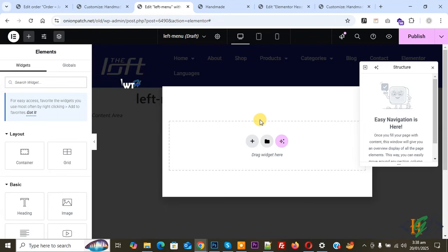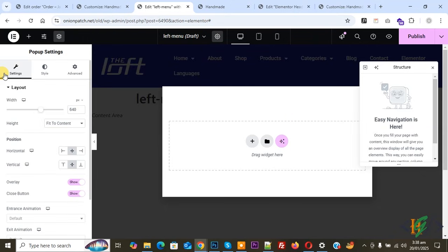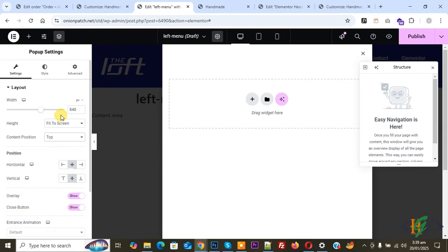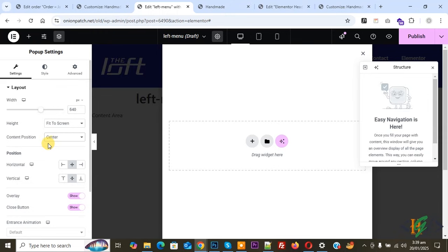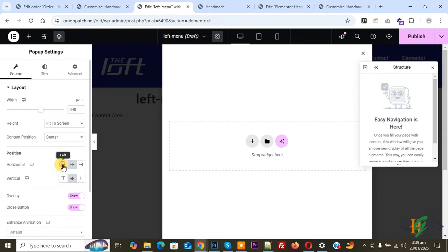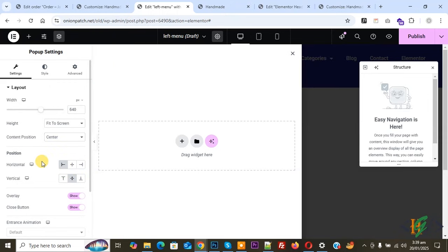First we are going to do the popup settings. Click the settings icon at the top. You will see Settings, Style, and Advanced tabs. Under Settings, you see Width and Height — click on Height and set it to Fit to Screen. Then set Content Position and Position. We select Left, so the menu will open from the left side.